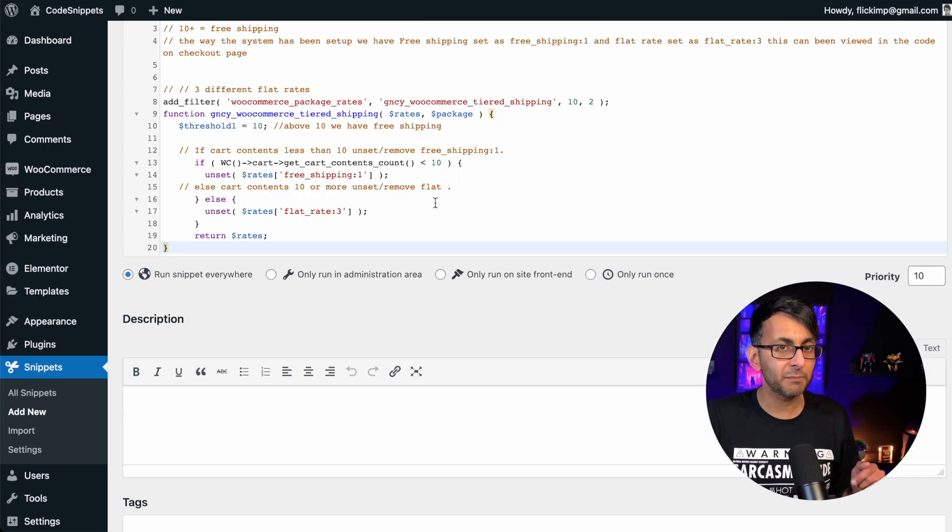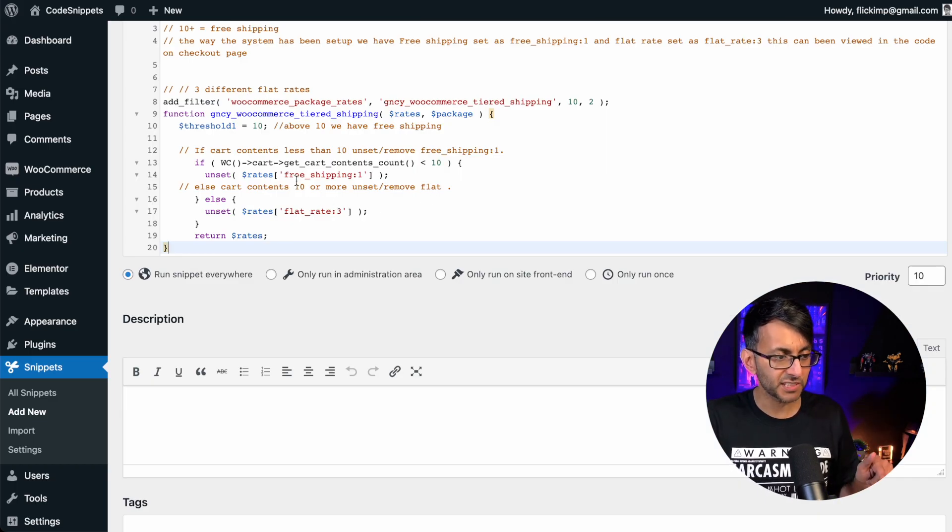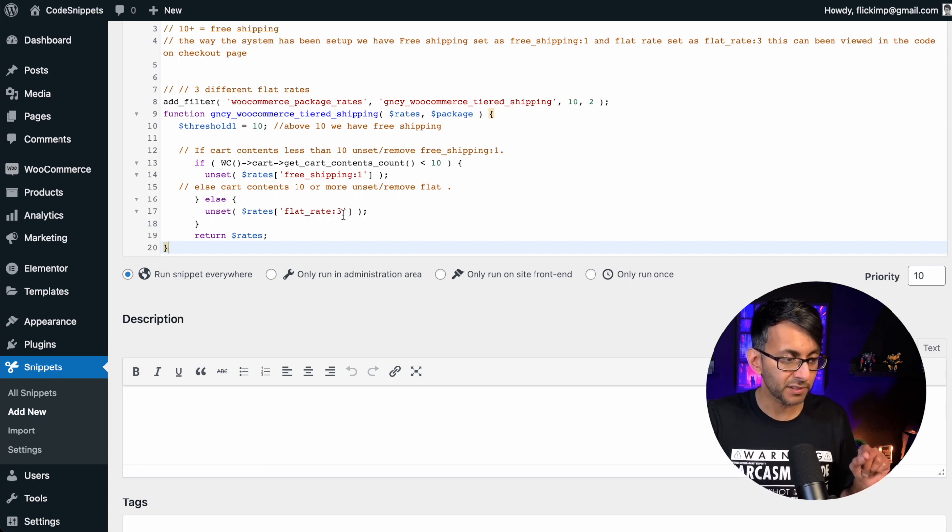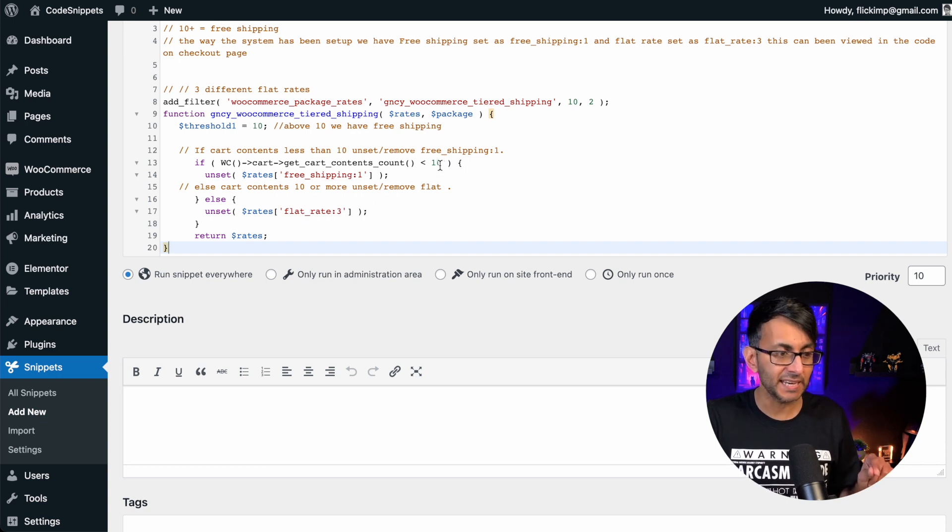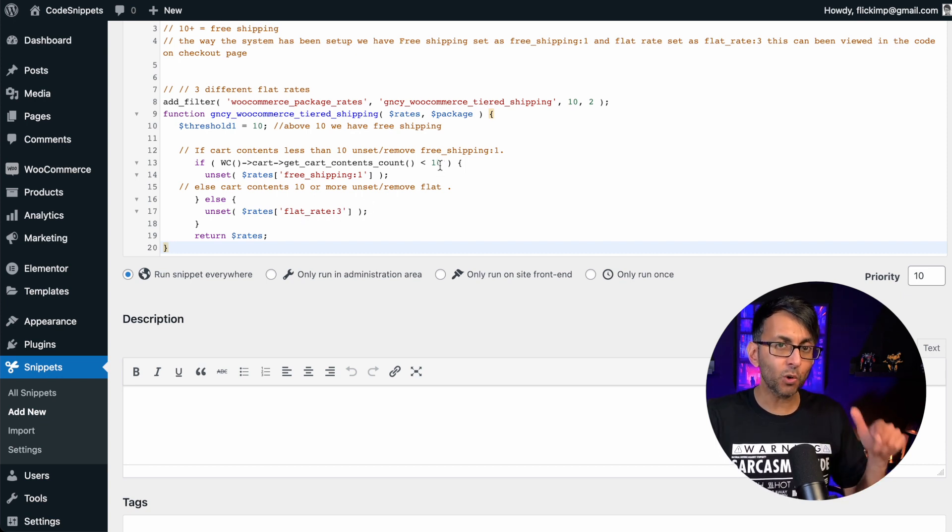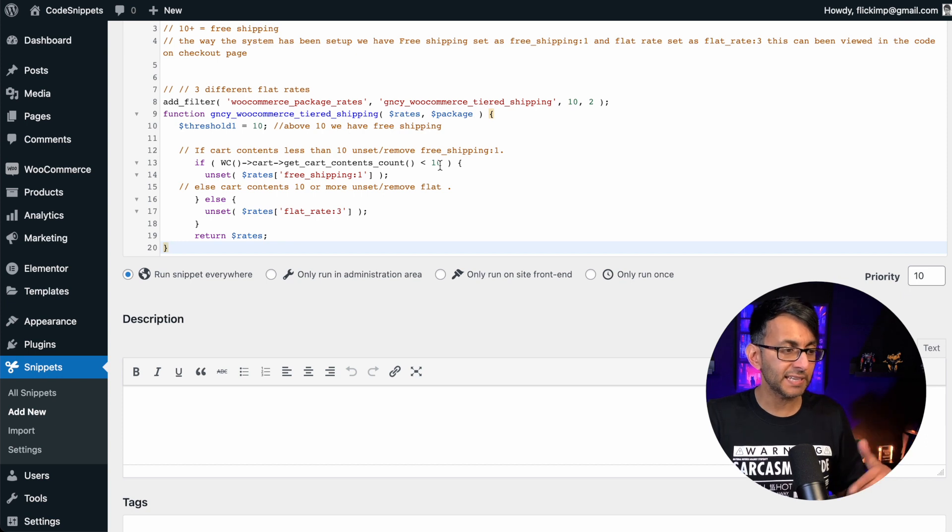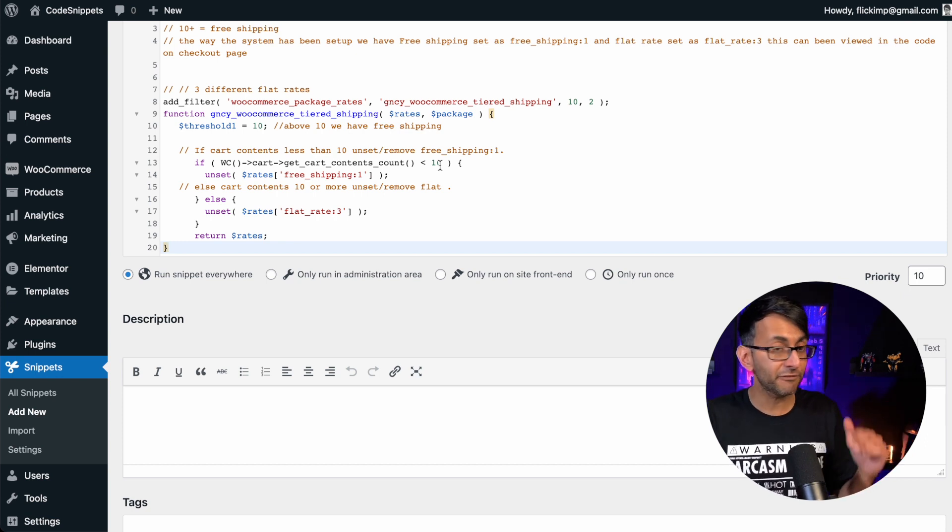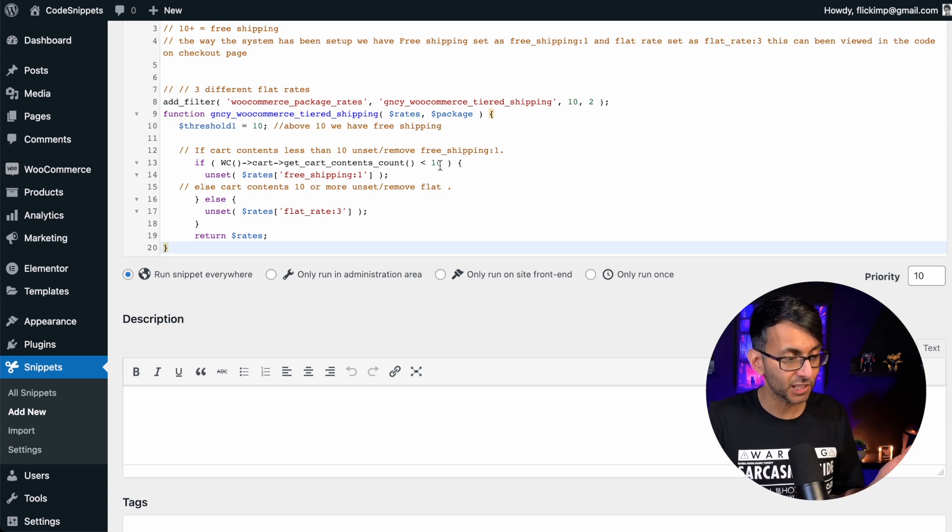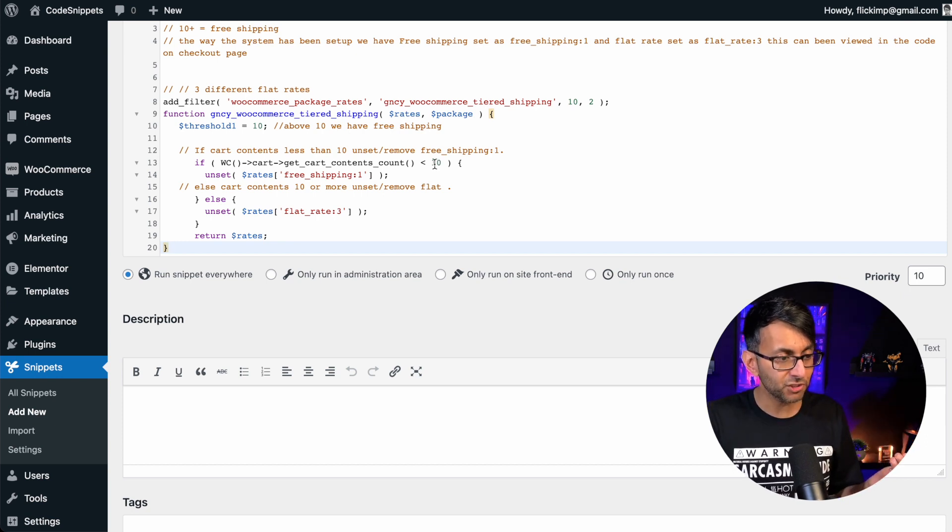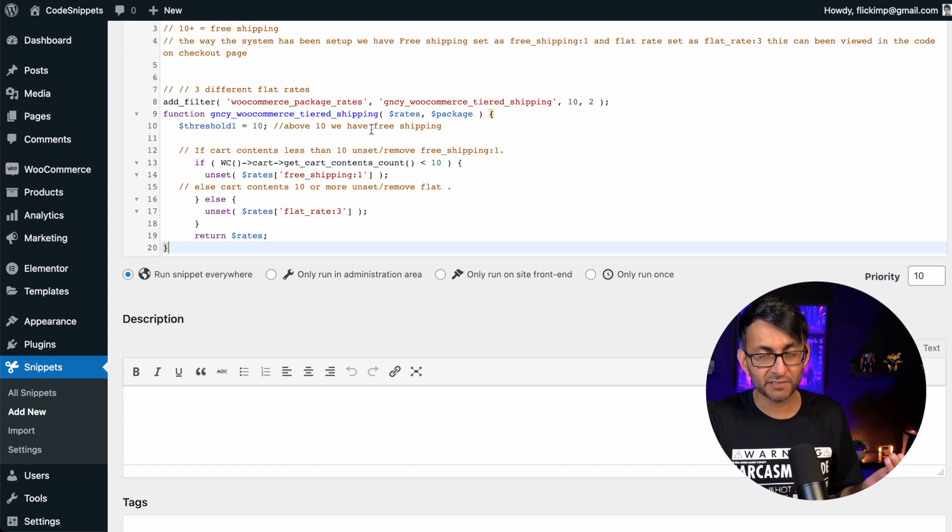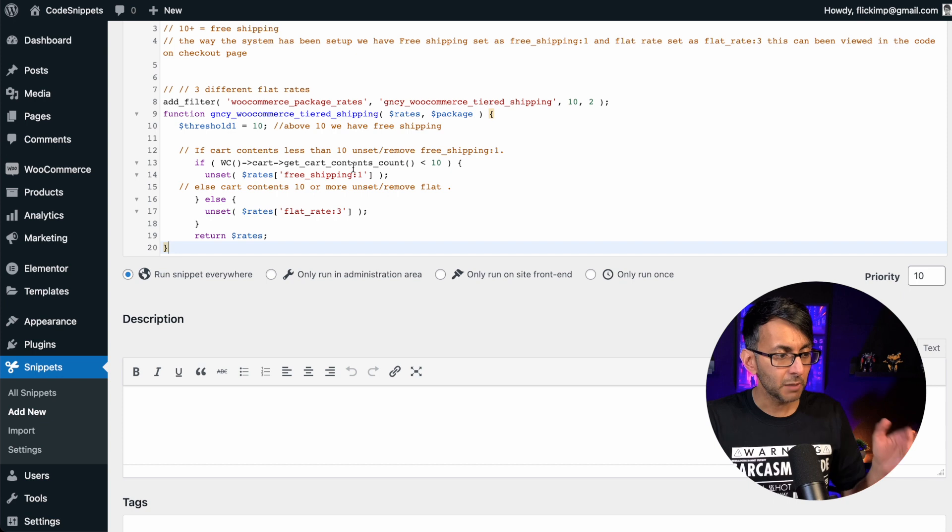Now there is something you should bear in mind after doing this. You will notice it says free shipping with a one and then it has flat rate with a three and it's also got the number 10 here. So if you want this to apply with free shipping after you have five items in your cart, then make sure you change this number to be five over here and over there as well. It kind of does state it for you as well.